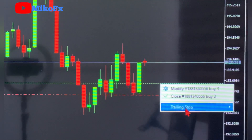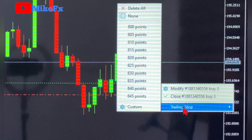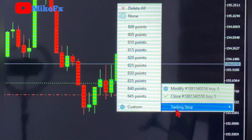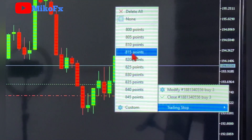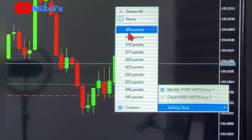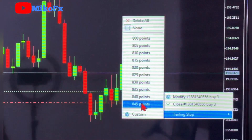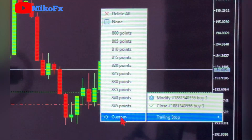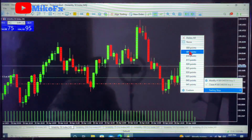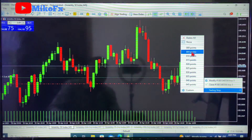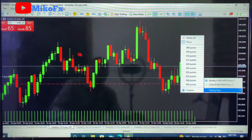You'll see 'Trailing Stop' in the menu. Click on it and you'll see options ranging from 800 points down to 45 points. You can also customize the number of points, but let me first show you what these points mean.